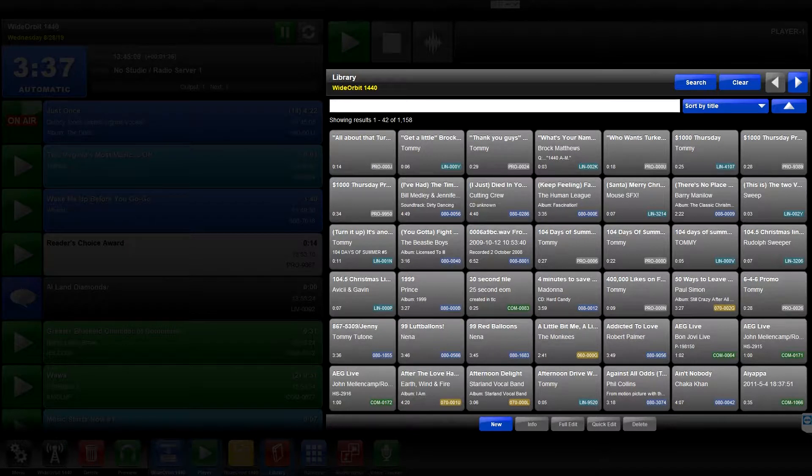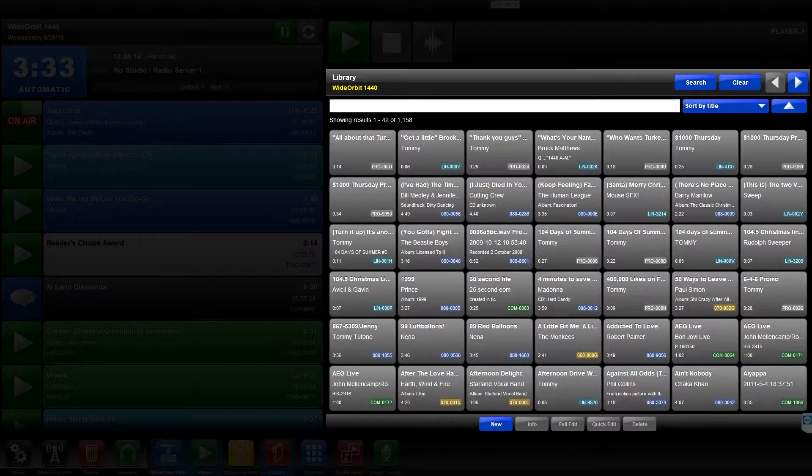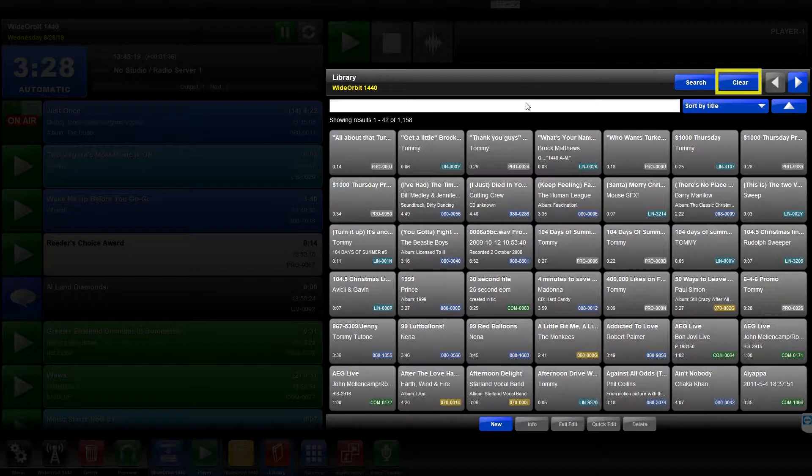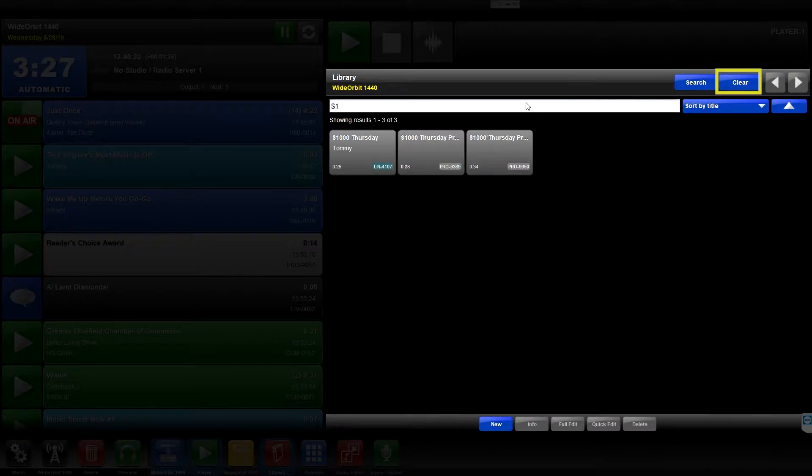To locate media assets in your library, enter a specific search string into the search bar. The Clear button removes any characters from the search bar and resets the search results.